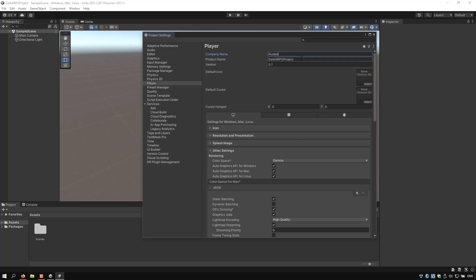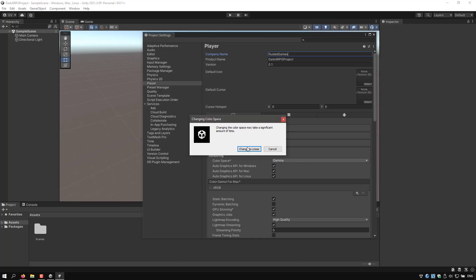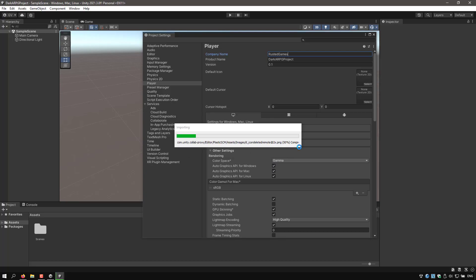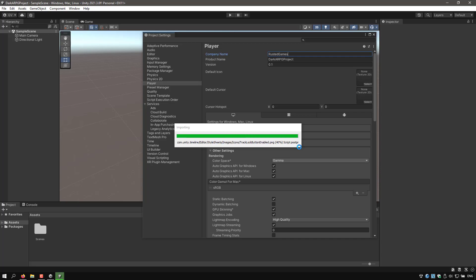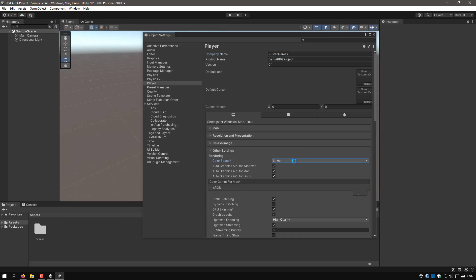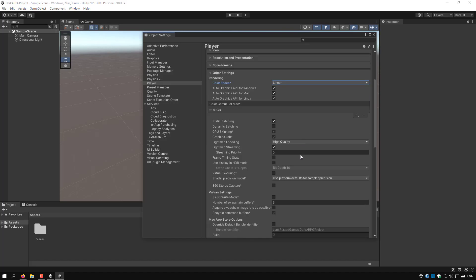I'll change it to Inrust Games and here I will change the color space from gamma to linear. Most of the asset store environment assets use linear. I don't know why Unity defaults to gamma but anyways, let's go down.